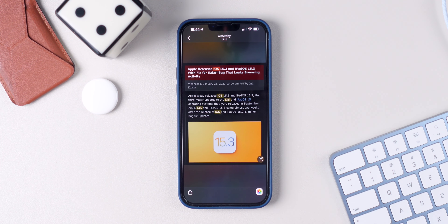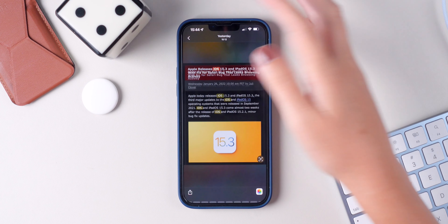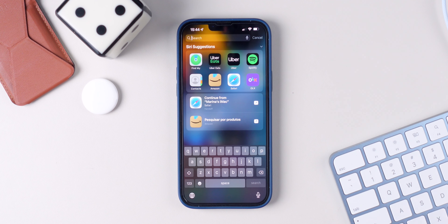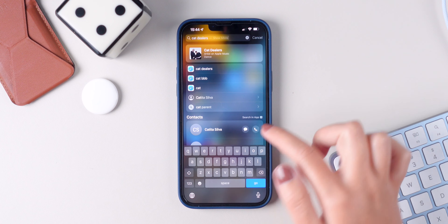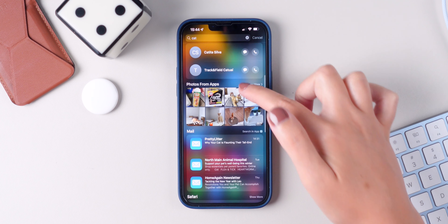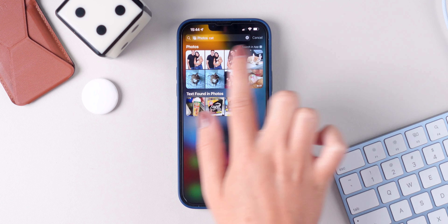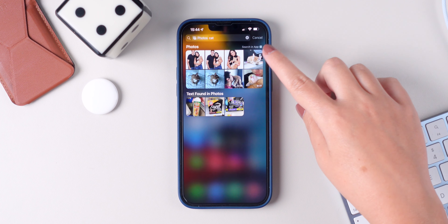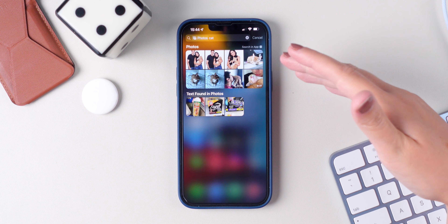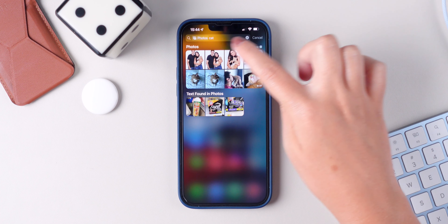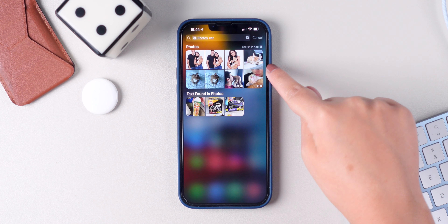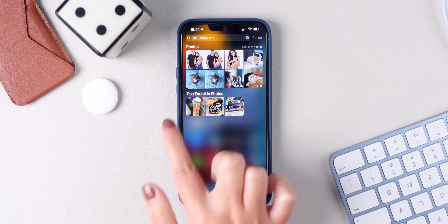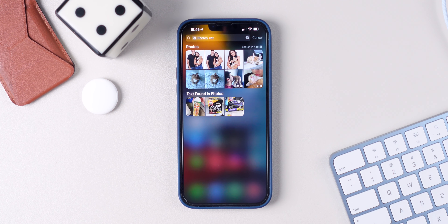You can also search for an object or an animal. Let's say I want to search for cat photos — I can simply type cat, scroll down, and as you can see, it shows me photos with cats. If I search the app, it's going to show me even more images. And as you can see, it also shows me the text found in photos.